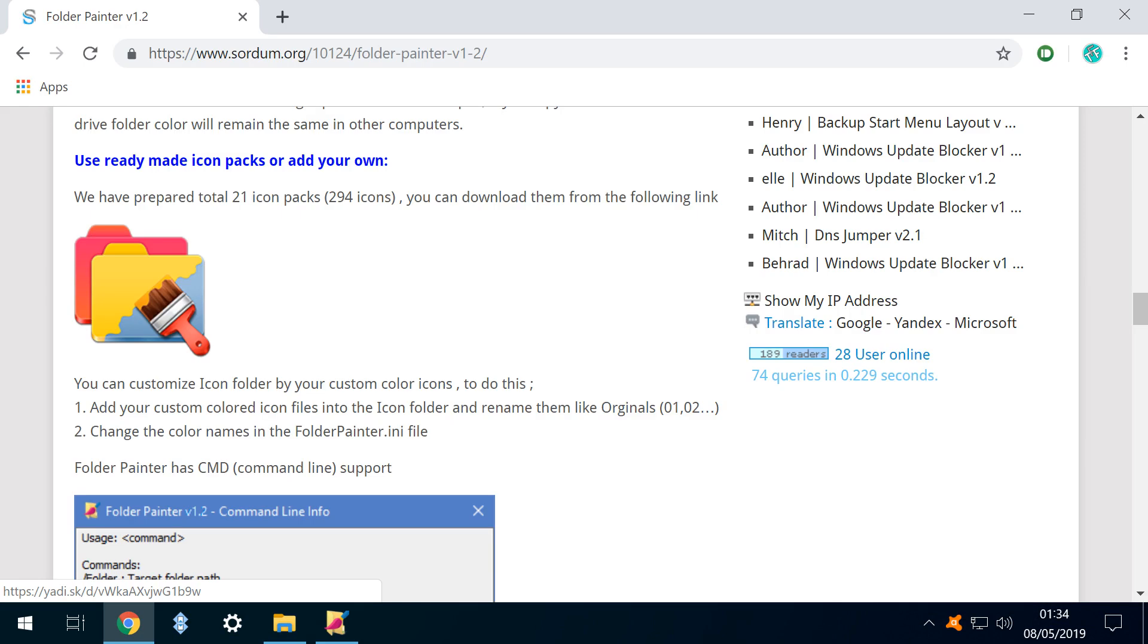Of course, we aren't purely limited to color changes, and the folder icons can be entirely redesigned. We are given the opportunity to download 21 icon packs, containing 294 icons from the developer.